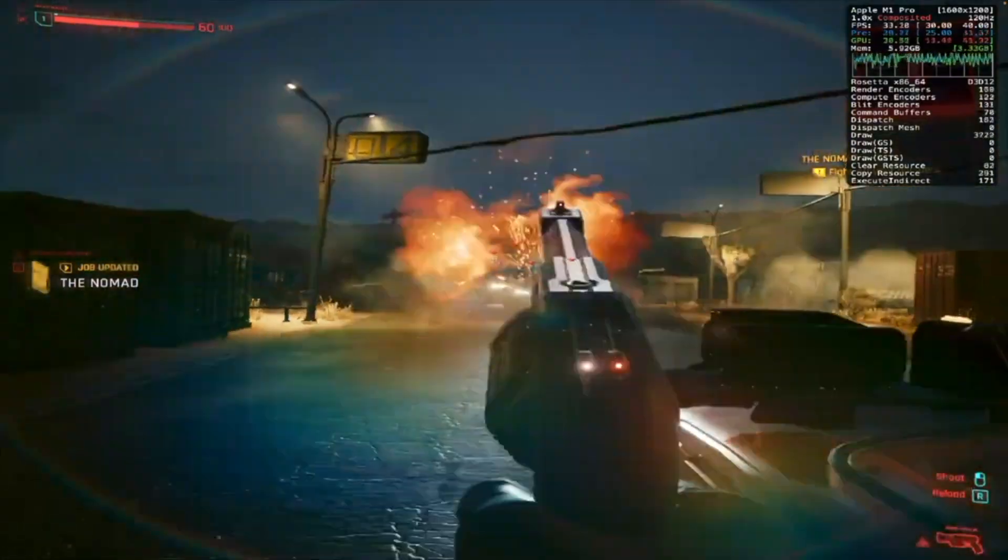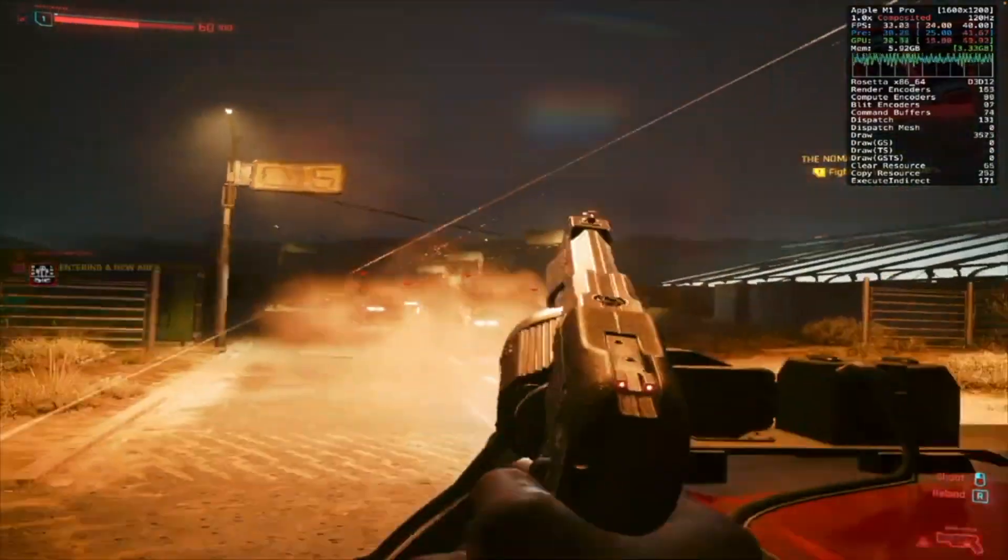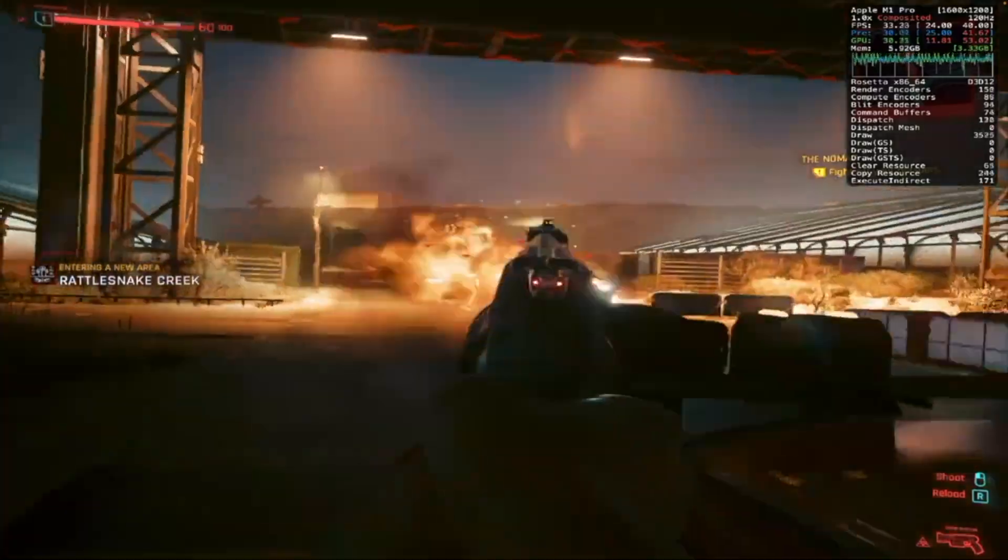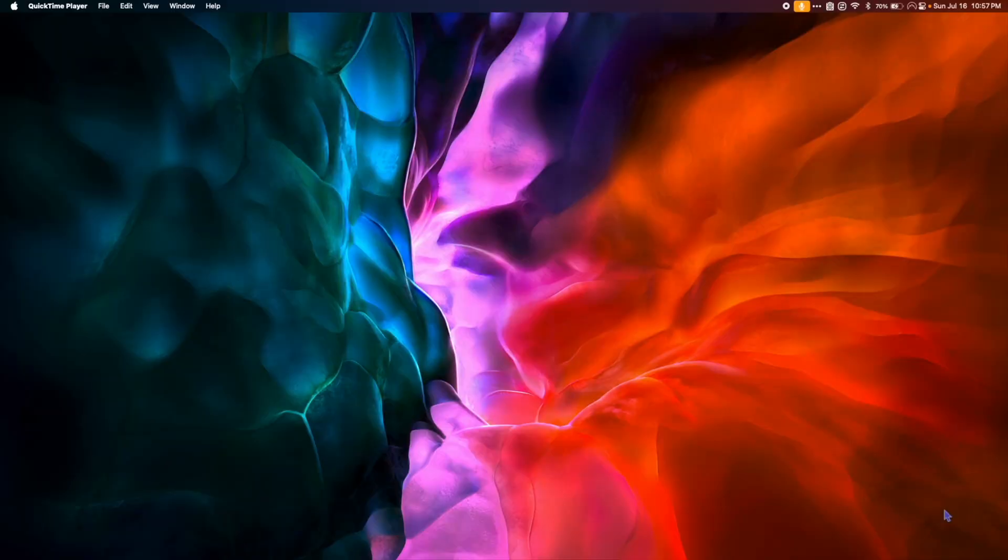In this video we'll be using Crossover and CxPatcher to play these games, but just know there are other solid options out there as well, like Whiskey or running the Apple Game Porting Toolkit directly on Sonoma. Let's start.